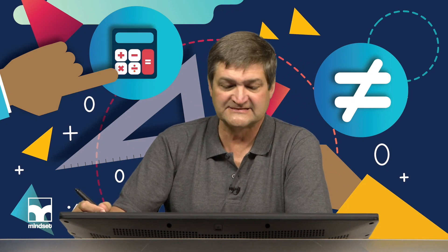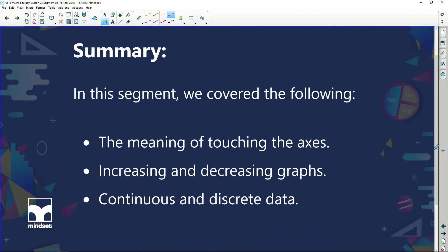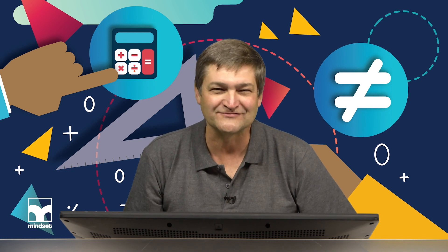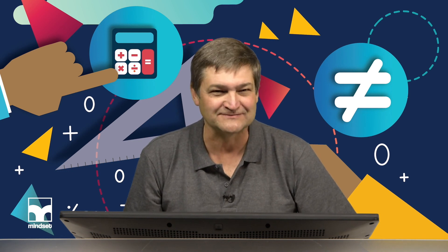In summary, in this segment we've covered the meaning of touching the axes, increasing and decreasing graphs, and continuous versus discrete data. We're going to take a break, come back, and carry on doing some more graphs. Chat soon.